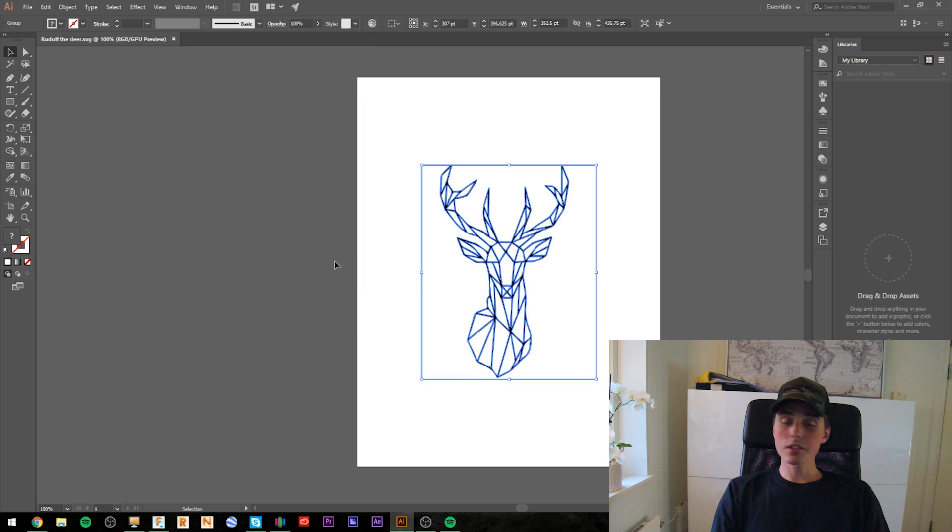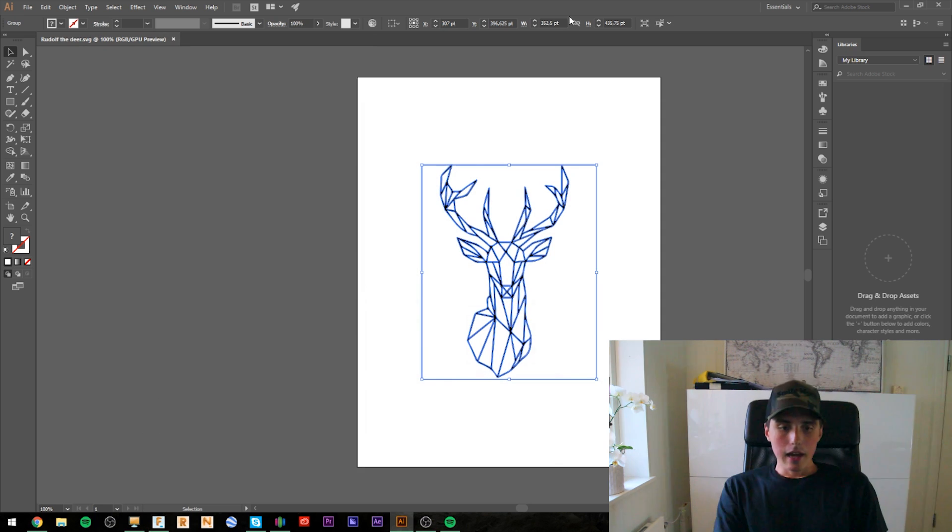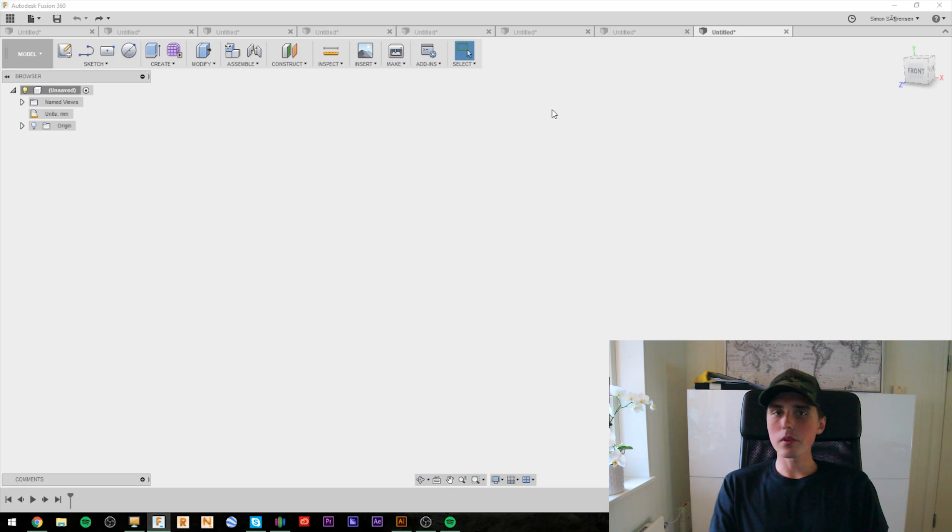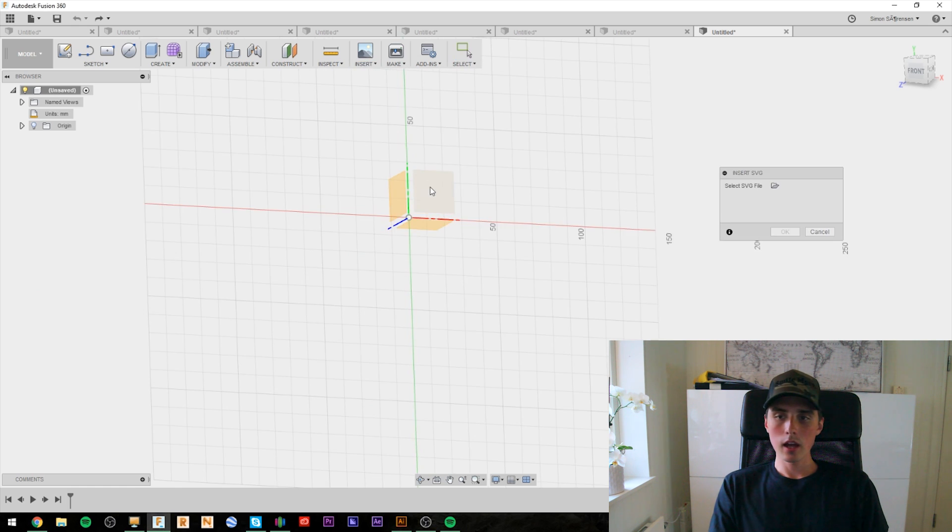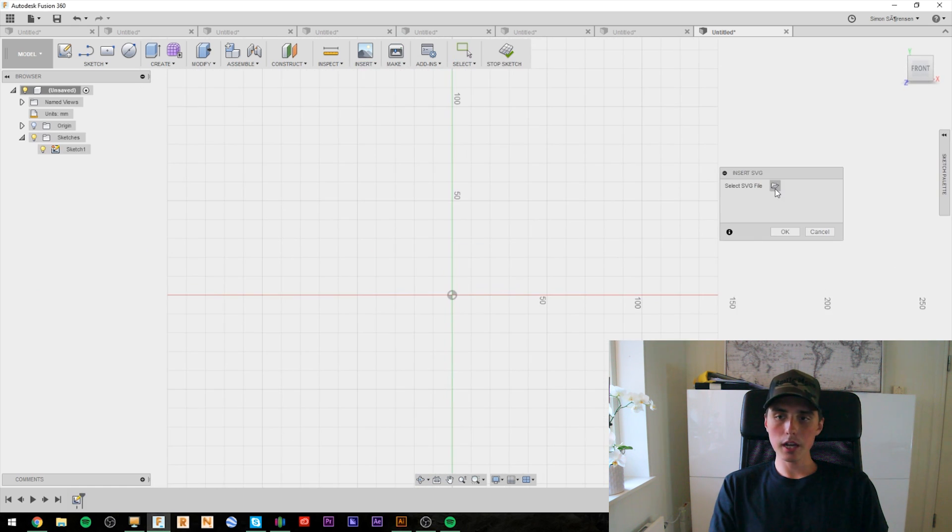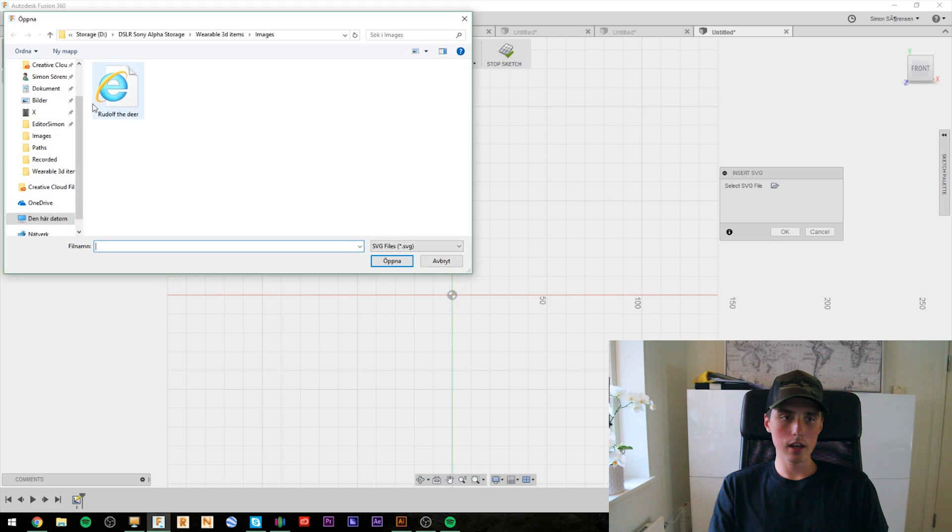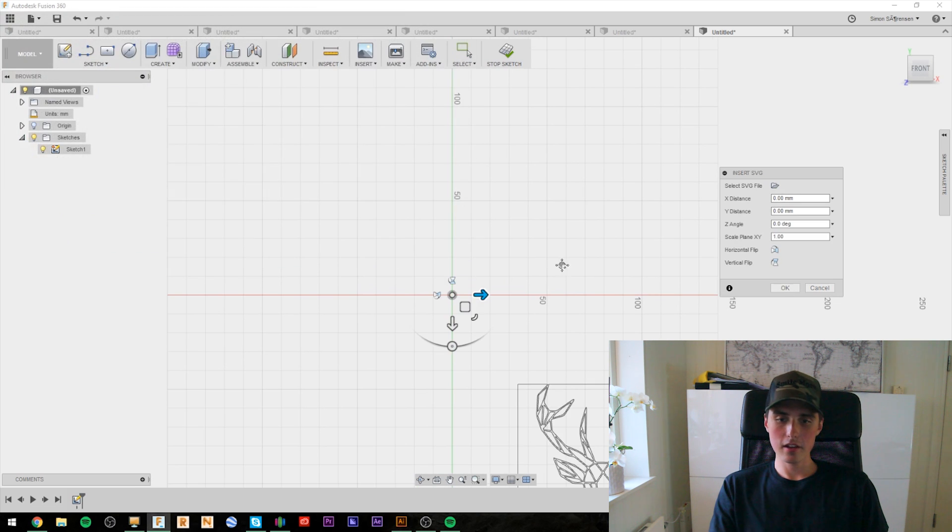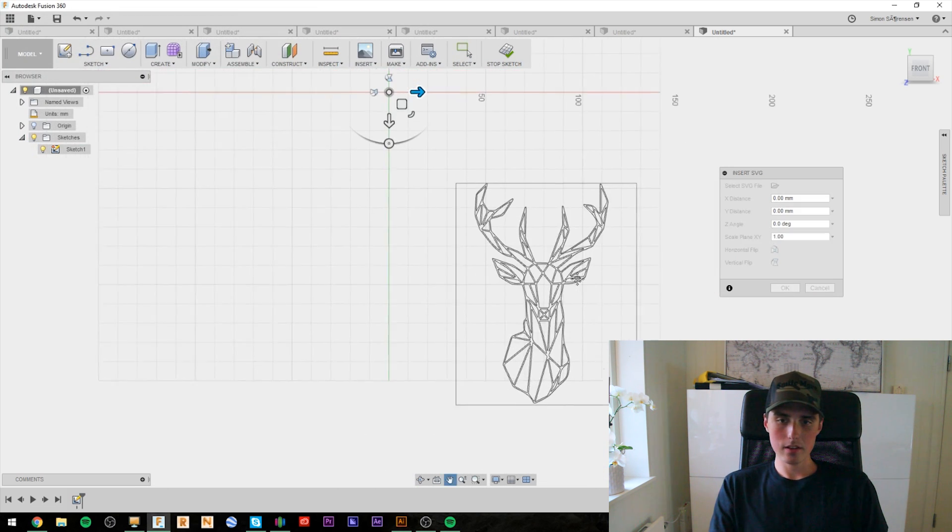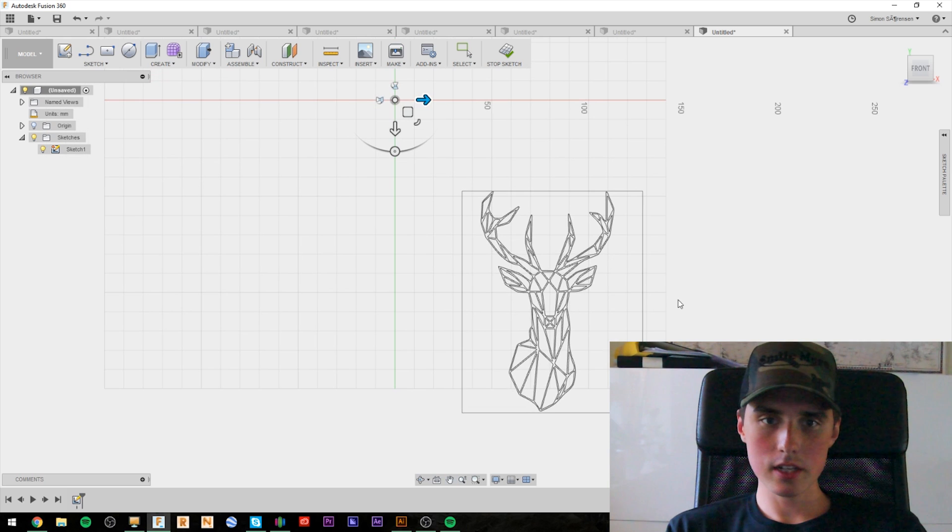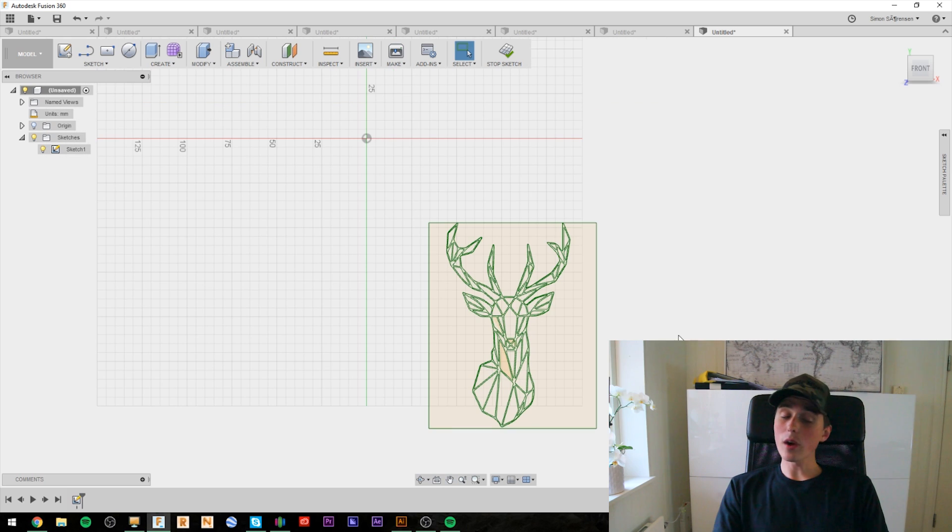Now, let's go to the CAD software. And you know, surprise, surprise, I'm going to use Fusion 360 and insert SVG. Click the plane and Rudolph the deer. Looks sexy.